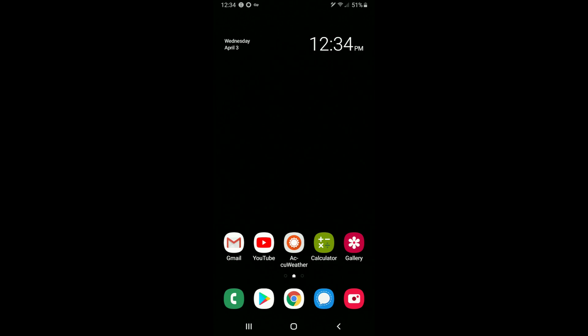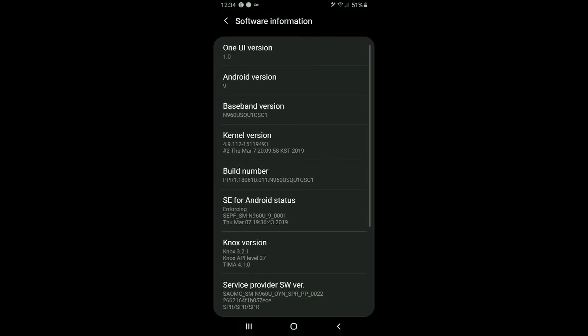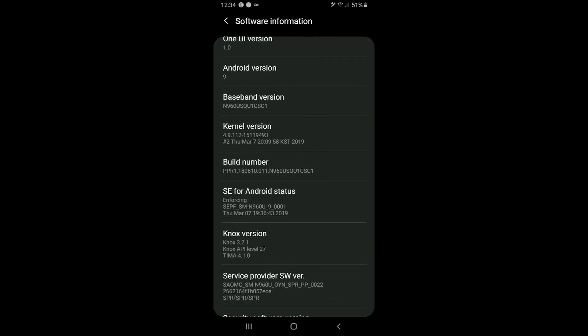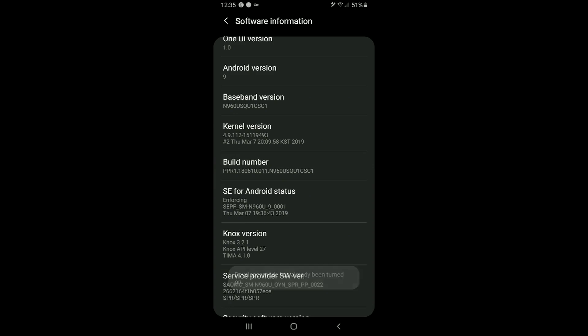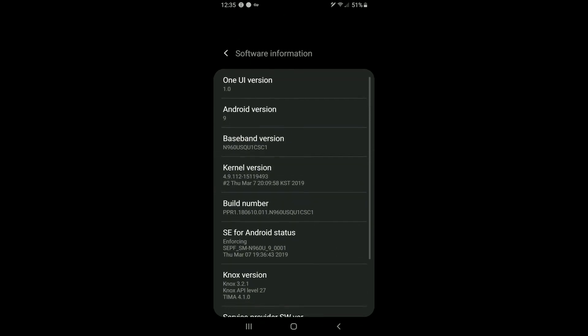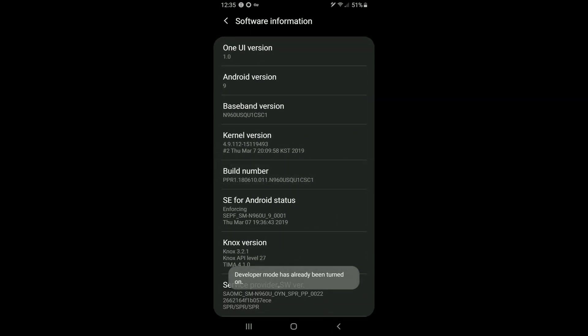Now the first thing you need to do is enable USB debugging and in order to do that you have to have developer options enabled on your phone. Now on every Android phone the way to enable developer options is to just tap on your build number a bunch of times until it says something like this down here. For me developer mode is already enabled. Now to get to your build number you open up settings, you go to about phone, you scroll to software information and then you just click on your build number until it says the same thing here.